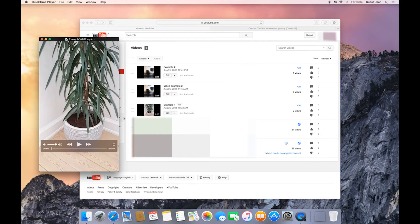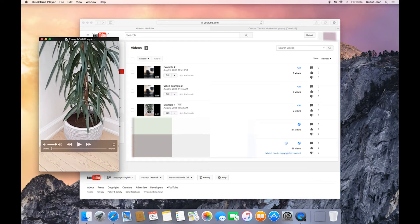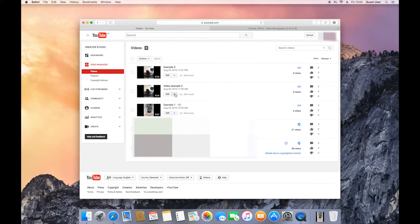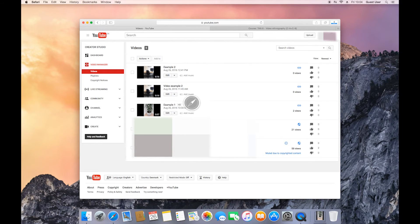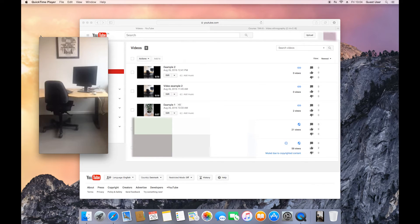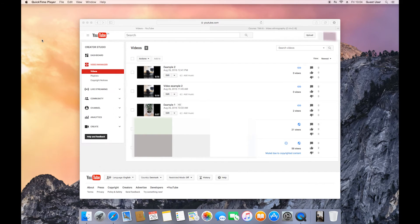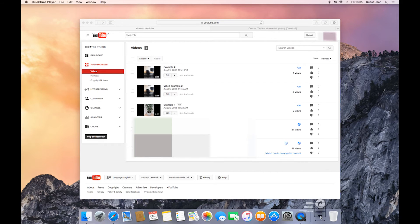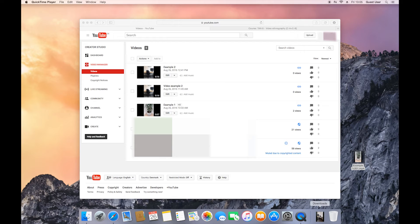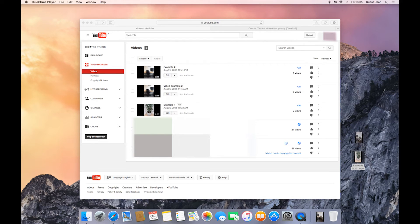You can just close QuickTime for now. You don't need it. After you've downloaded all your videos, I'd recommend that you go to your download folder and drag and drop your files onto your desktop, so they're easier to find.